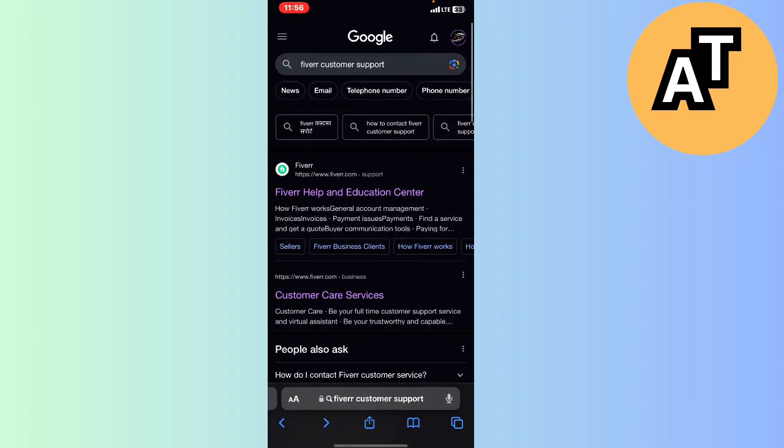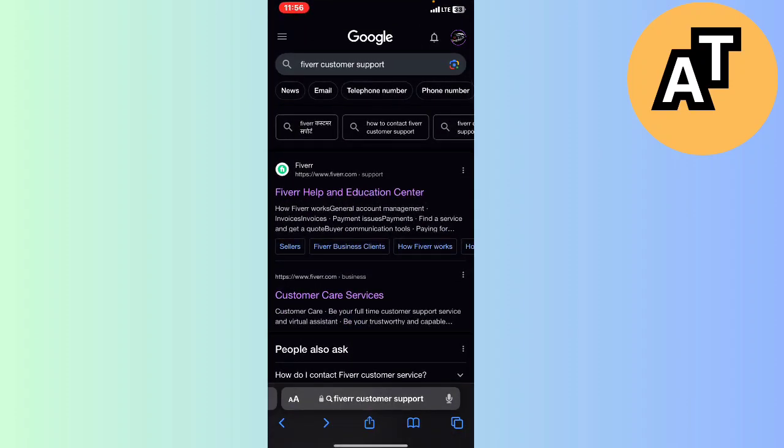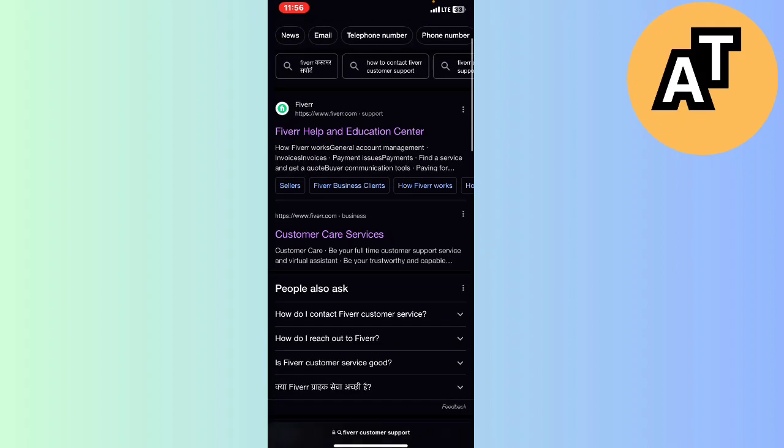We just have to go to our Safari browser and type in the search bar 'Fiverr customer support'.